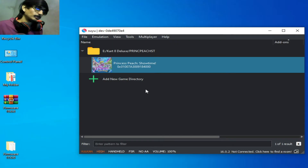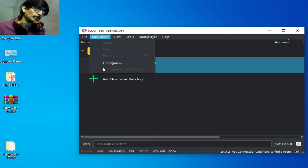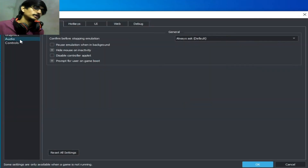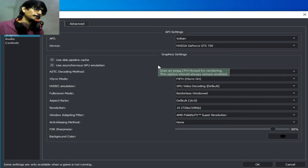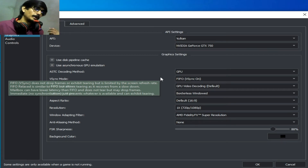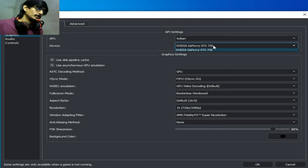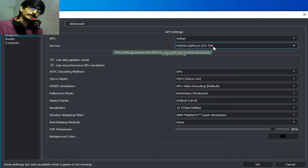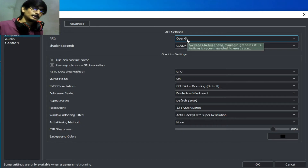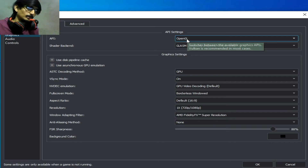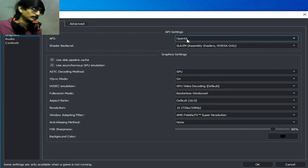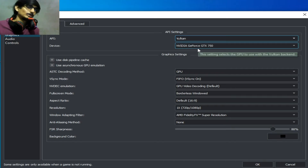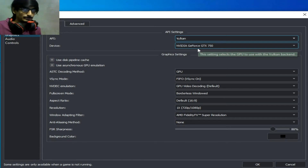Solution number five: go to Emulation, then Configuration, and go to the Graphics tab. If you are already using Vulkan, make sure you have selected the more powerful GPU device. If you're still facing the issue, you can change your API — you can use OpenGL, because some games work with OpenGL on startup while some games work with Vulkan. Try these options one by one. If you want to use Vulkan, you need to update your GPU drivers.